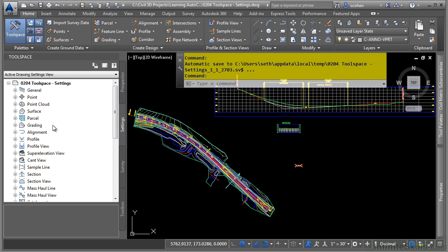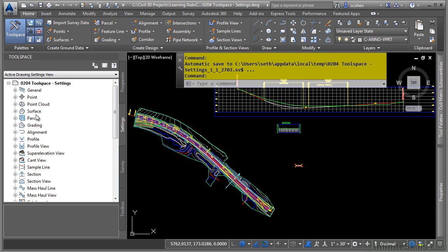It's pretty simple. Simply find the category of object that you want to work with and you will see subcategories based upon the object type that you are selecting. Let's navigate to the surface category.